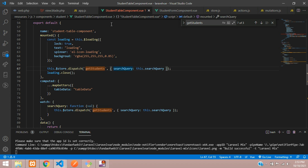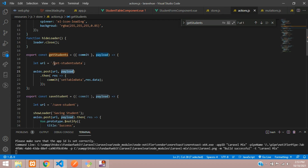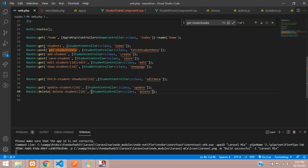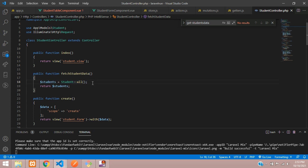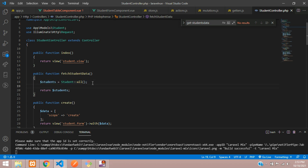Let's copy the URL 'getStudentsData', search for it in our web routes — perfect, there is the route. Let's move to the controller at the function 'fetchStudentData'. Right now it fetches all data, but now we'll add a condition.